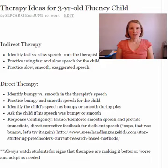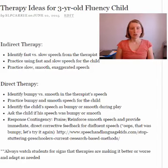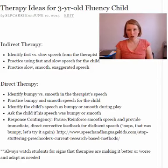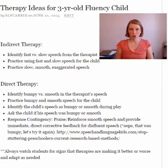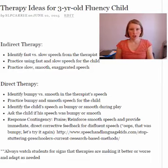I have another video in this library about whether you should choose indirect or direct therapy techniques, or take a wait-and-see approach for preschoolers with stuttering problems. This video is going to give you some ideas for indirect therapy and ideas for direct therapy based on which approach you chose.